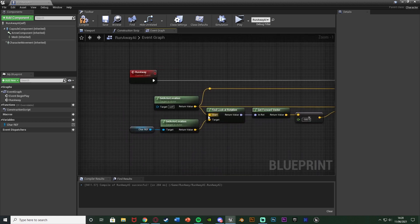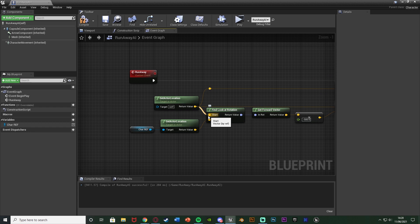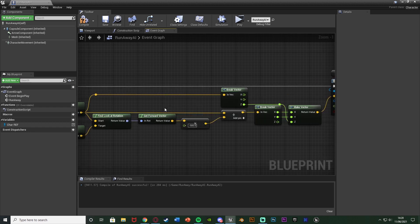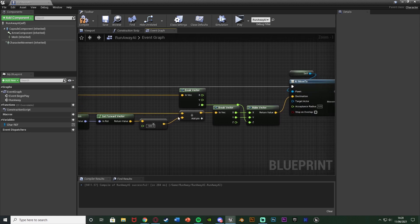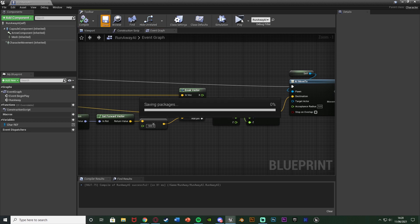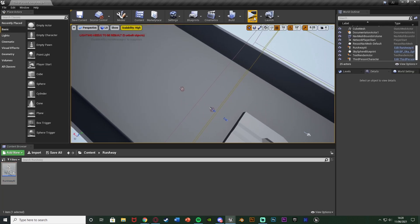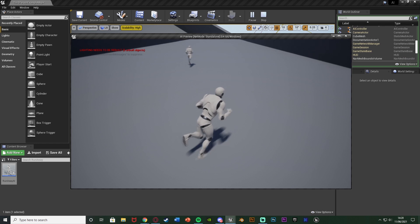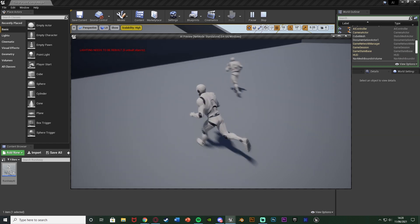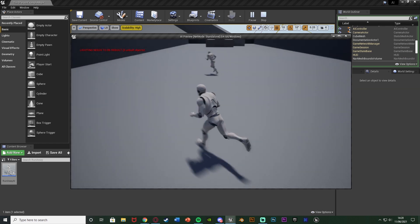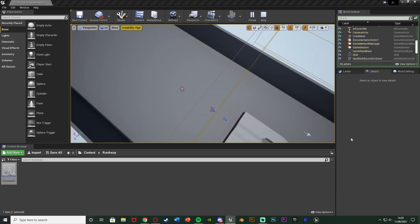It's going to find the correct rotation from the AI to the player, get the backwards forward vector of that rotation, and move in a straight line away from the player's current location. Let's hit Play and test. You can see it is running away from the player — whichever direction we go in it just continually runs away.